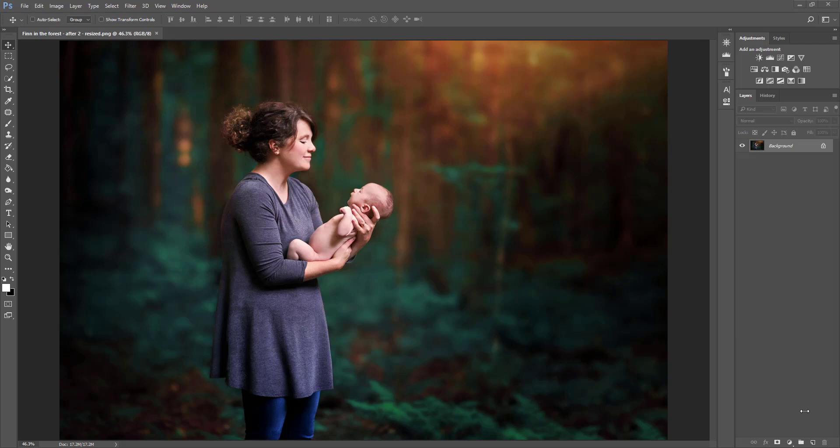Hi, this is Grace Pan from Samara.com and I wanted to show you how to use and upload Photoshop actions in Photoshop.